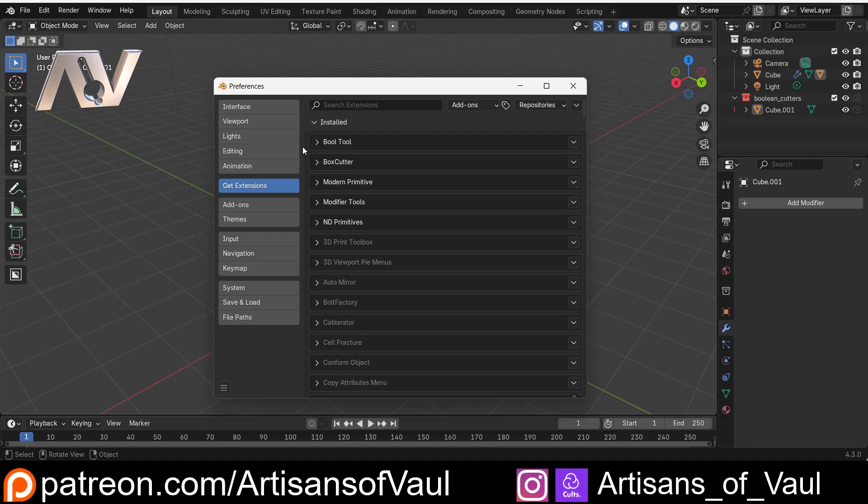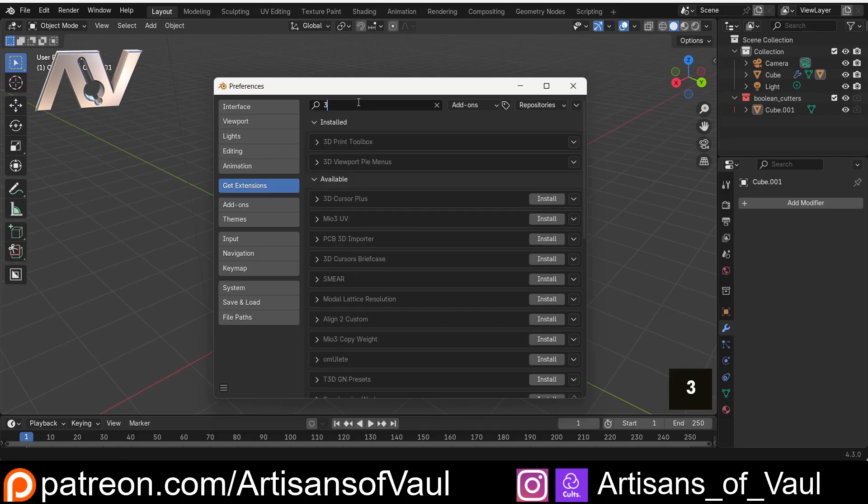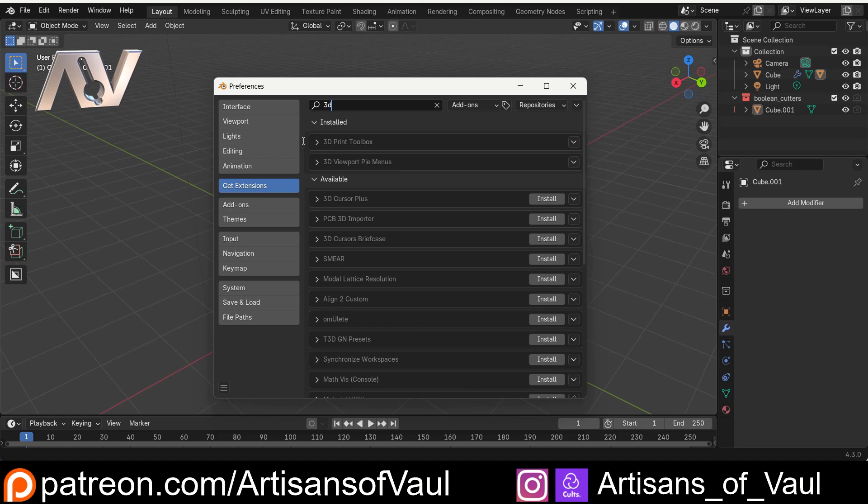What I don't want to do is give you a massive list of add-ons that I would suggest that you start adding to Blender. It's going to depend massively on your general usage of Blender. For example, there is one called 3D Print Toolbox that has a massive amount of tools and I think is absolutely invaluable, but that's because I use Blender for 3D printing. If you don't use Blender for 3D printing, this is going to be of no use to you.